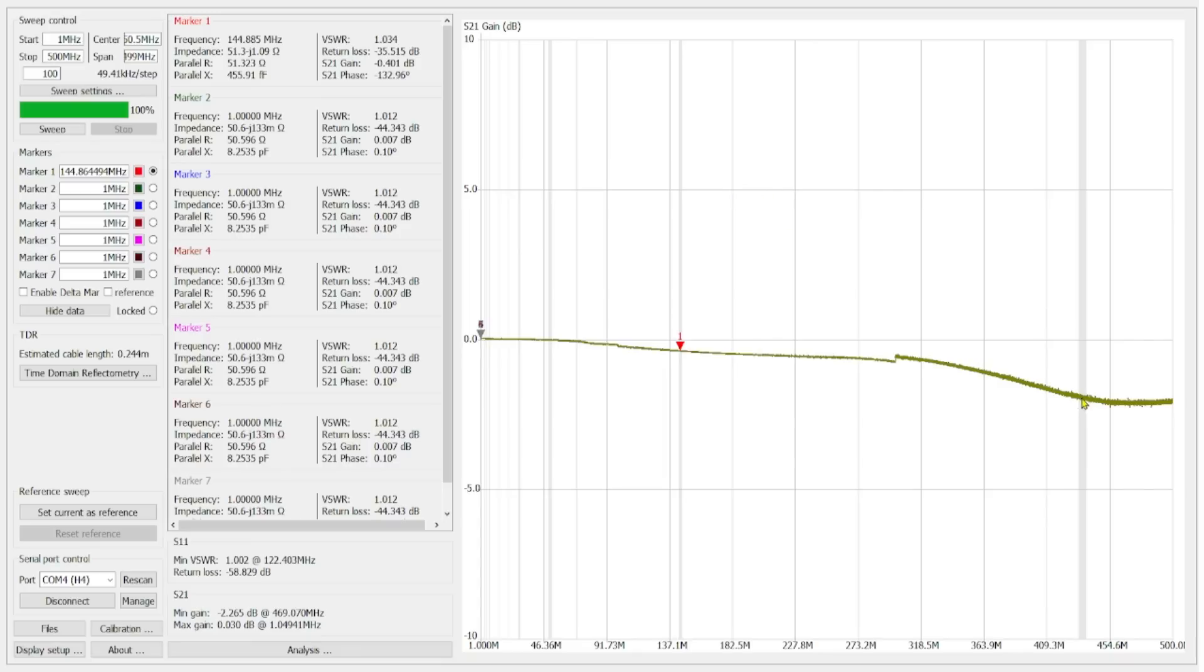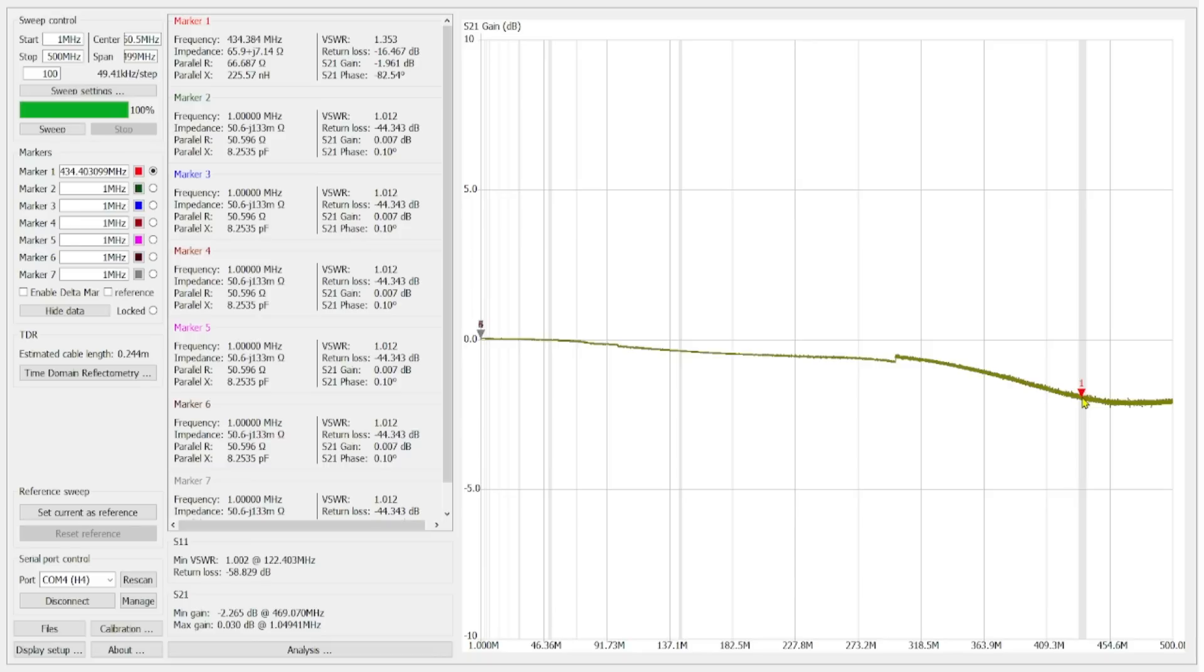If we take a jump all the way up here to our 70 centimeter band in the highlight in there, this is 434. We are negative 1.961. And that's starting to get a little bit significant. Now, would I use this for UHF frequencies? Probably. I don't think I would worry about it too much. But it's something to be mindful of and something to pay attention to.